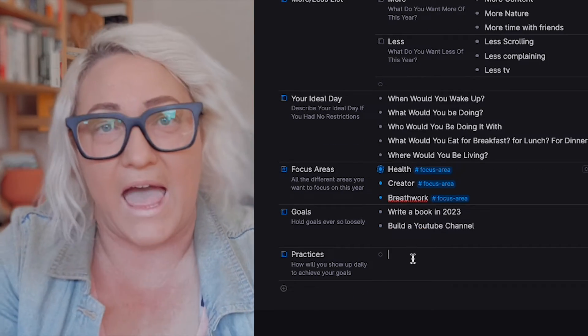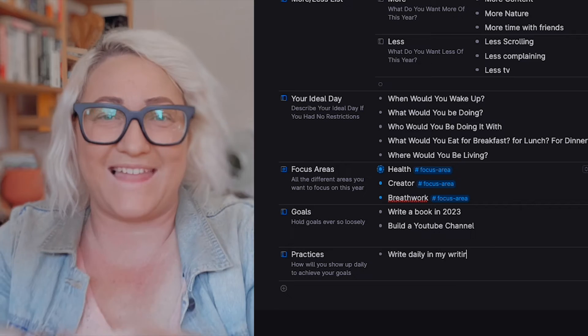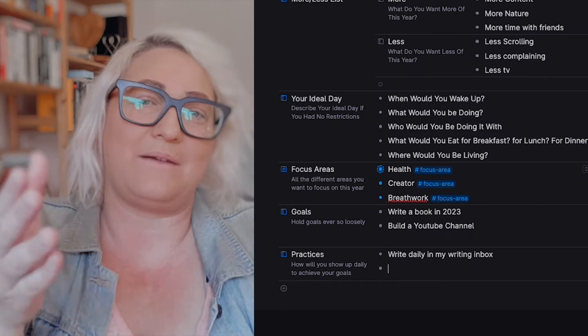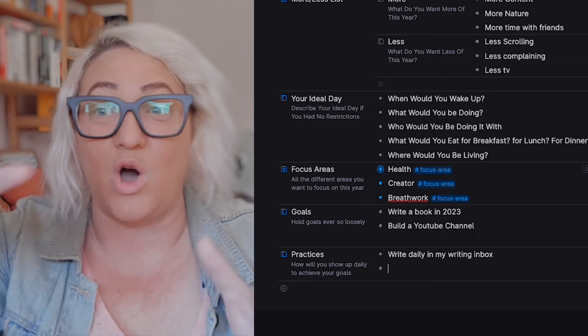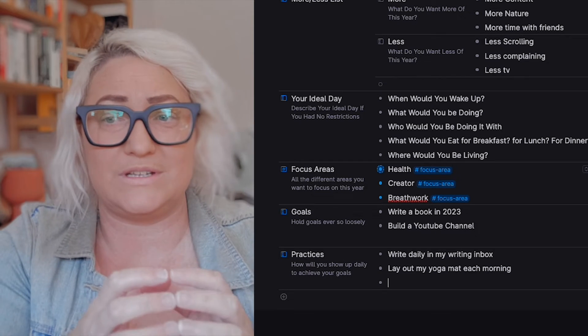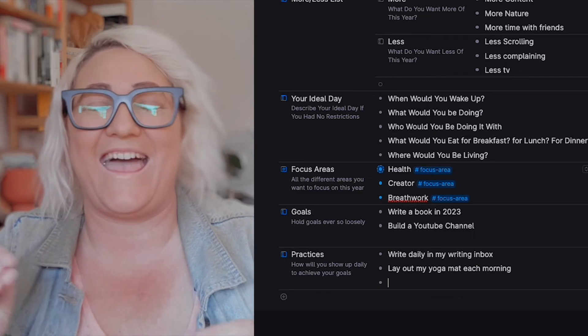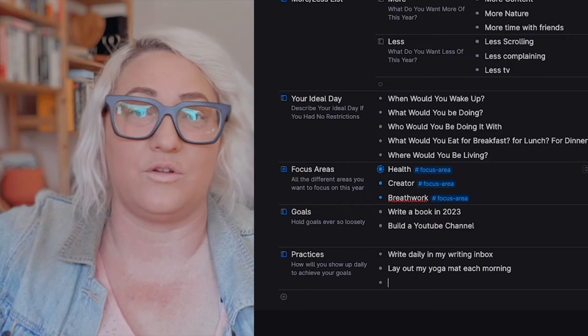Once you've chosen your goals, you want to choose some practices to go along with them. Goals don't just happen — we have to take action. I choose practices that relate to those goals, where I know if I did that practice every day the goal would just happen automatically. If you choose a goal you should choose a daily practice that is in your control, that you can tick off every day, and that will get you towards that goal. Some goals are harder than others, but if you're doing your practice every day you should be able to get there.